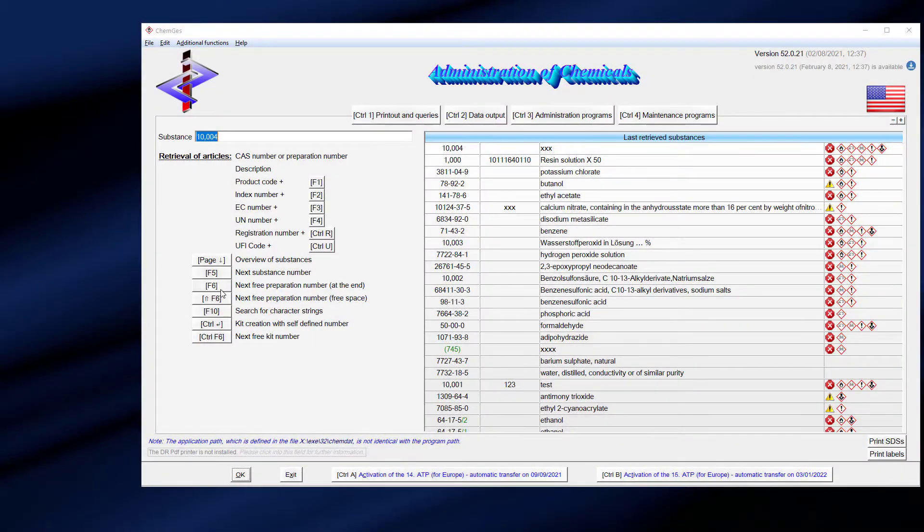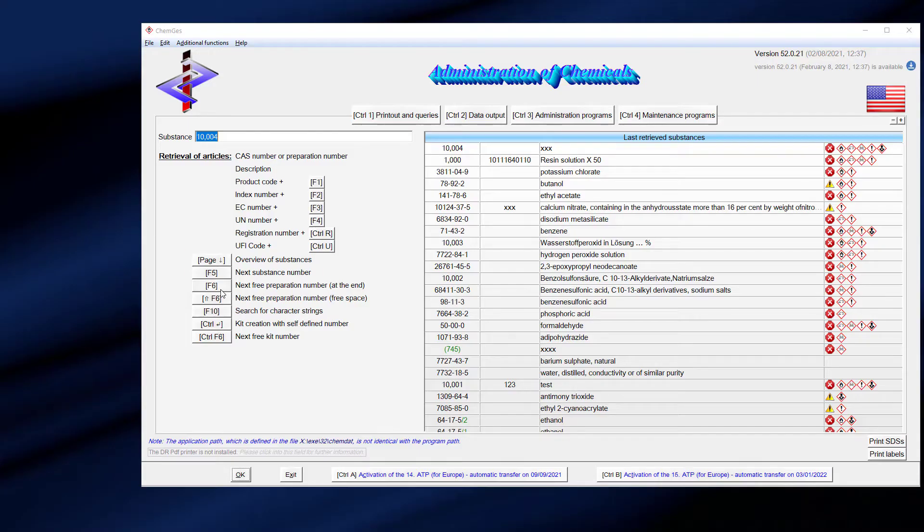When you start ChemGes, you will see the main screen where you can create or edit all types of substances: raw materials, preparations, and collections of preparations, which are called kits.